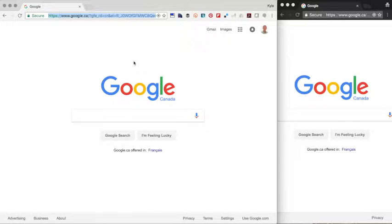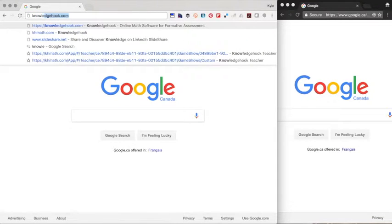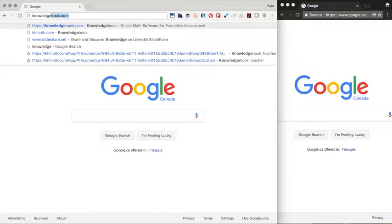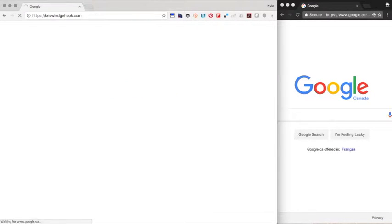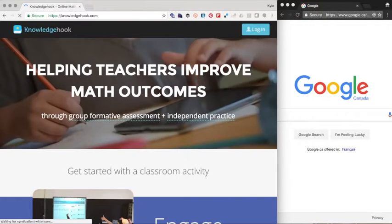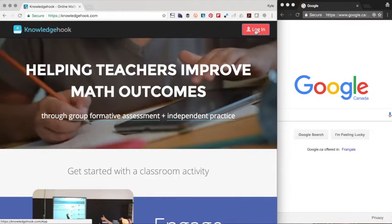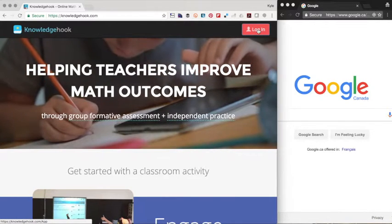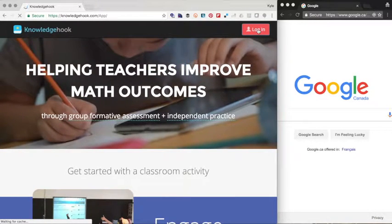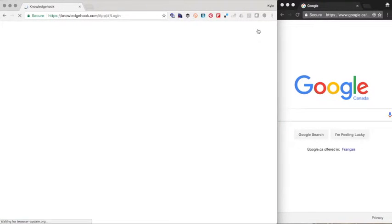So let's take a look at how we can quickly get our account set up and run a game show within a couple minutes. First, we're going to click on knowledgehook.com and go over to the login button.